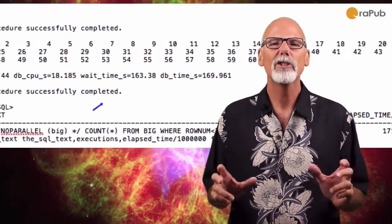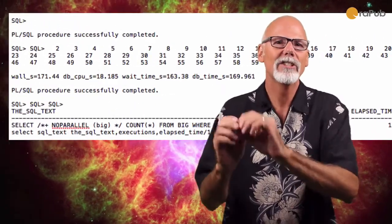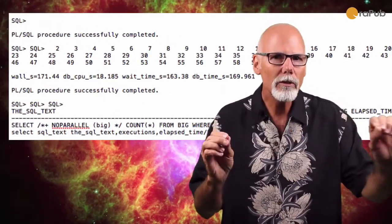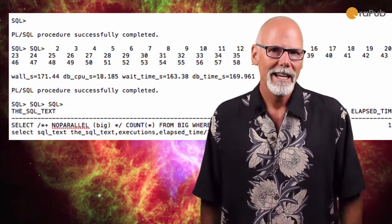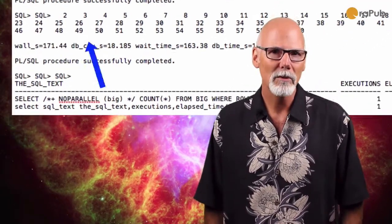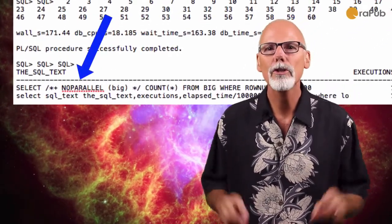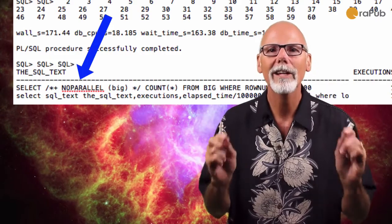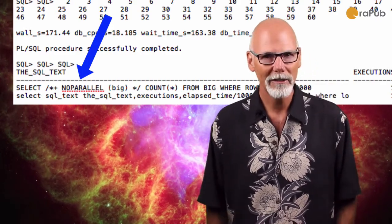Now, this is a sure sign that this is a serially run SQL statement. And if you look closely at the SQL, you'll notice that I put in the no parallel hint just to make sure.